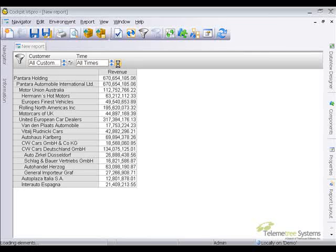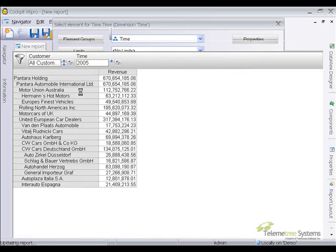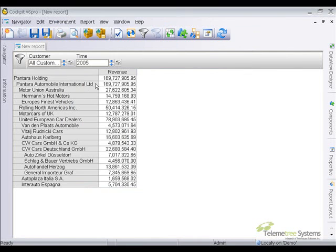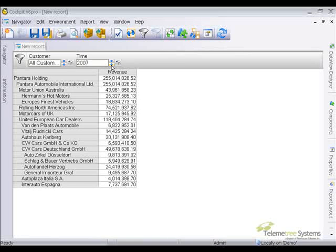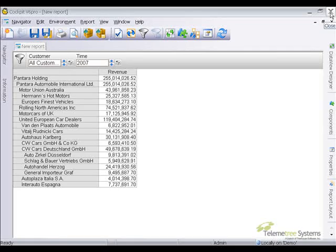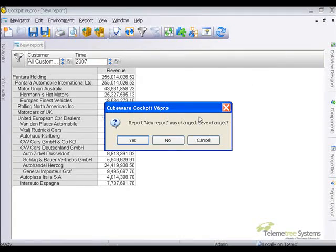Next we'll select the years. In this case, we're just going to choose year 2005, and we'll take it then to 2006 and 2007. All of the data is there, and that concludes our demonstration. Thank you.